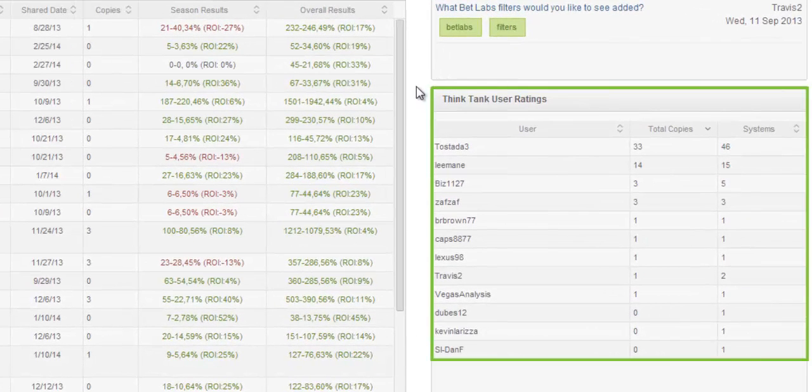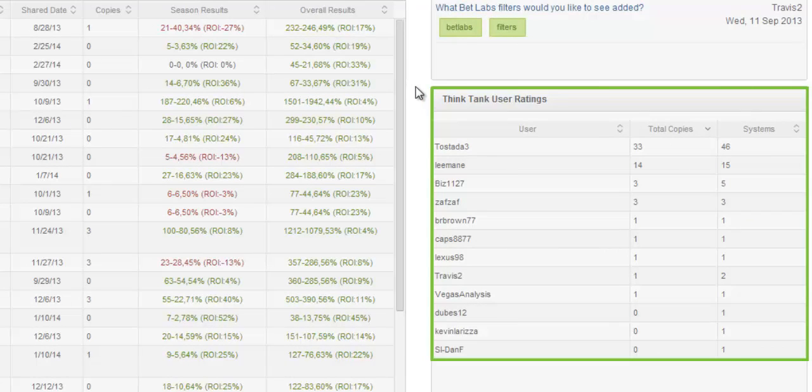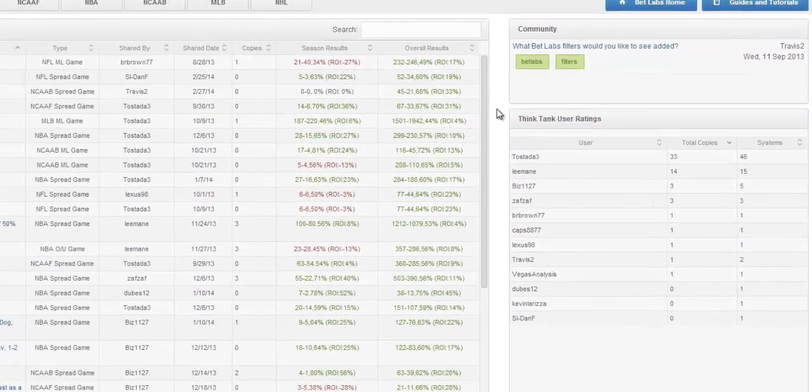There's also a Think Tank User Rating System. Here you can see all users, how many systems they've shared, and how many total copies they've had.